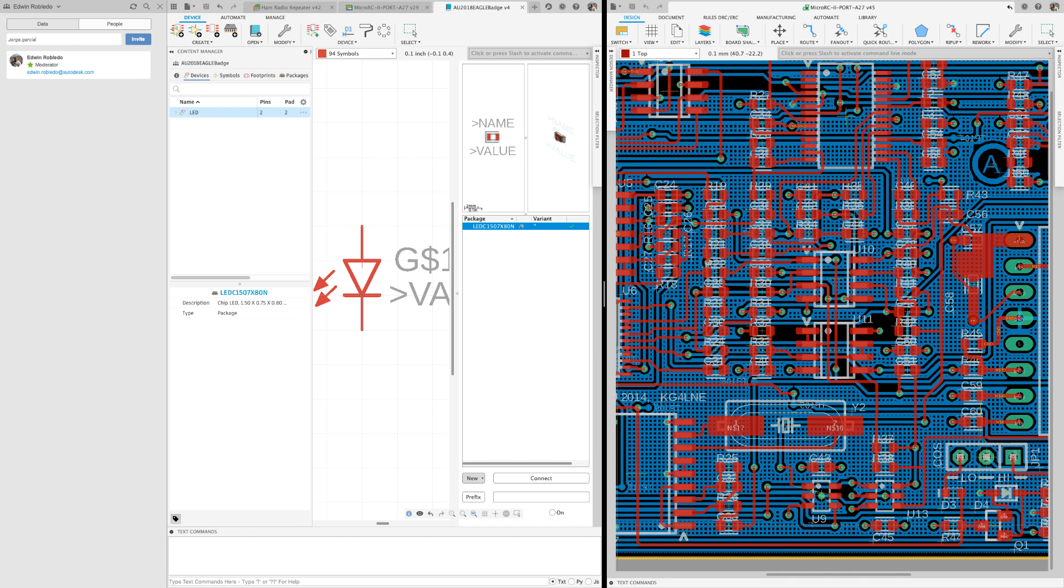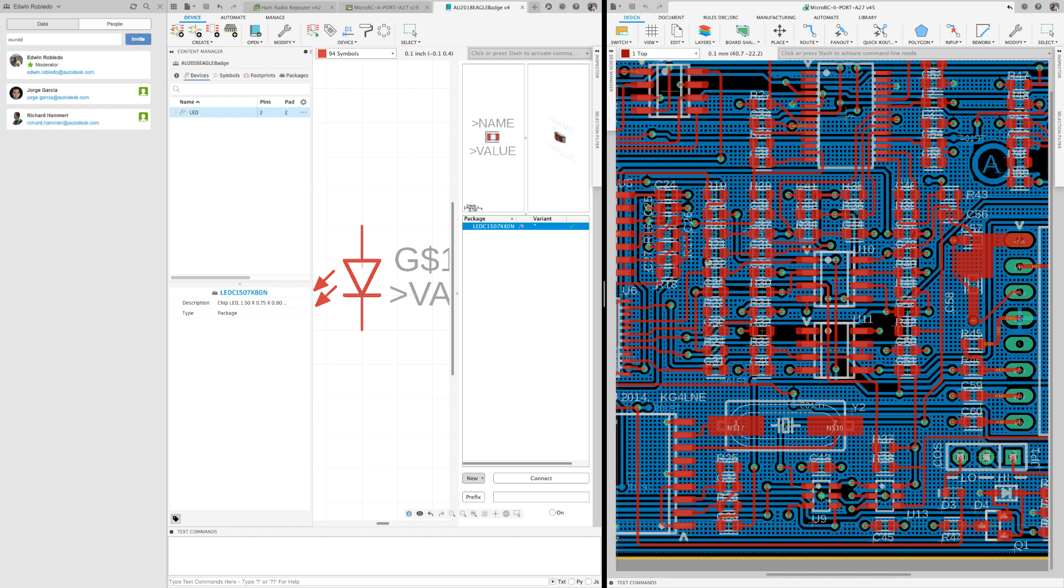I'm going to invite a few of my friends and colleagues to access my library project. After clicking on the people tab, I'll now add their emails. All these members need to have an Autodesk free account. They'll be receiving an email with the link to confirm the share.